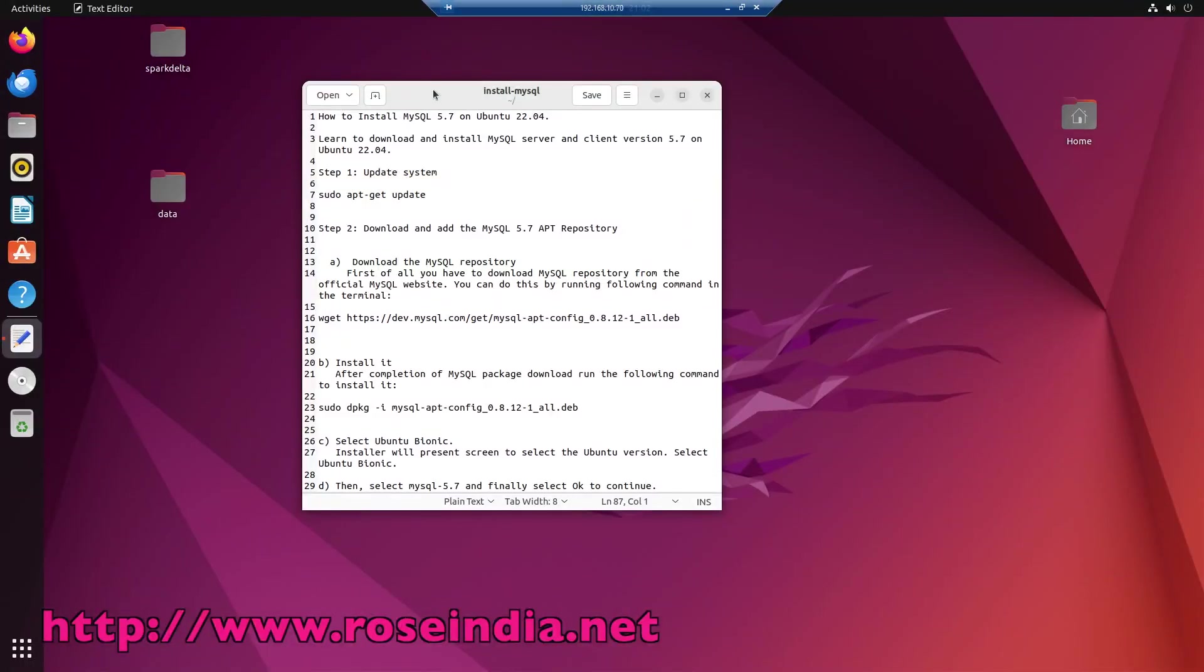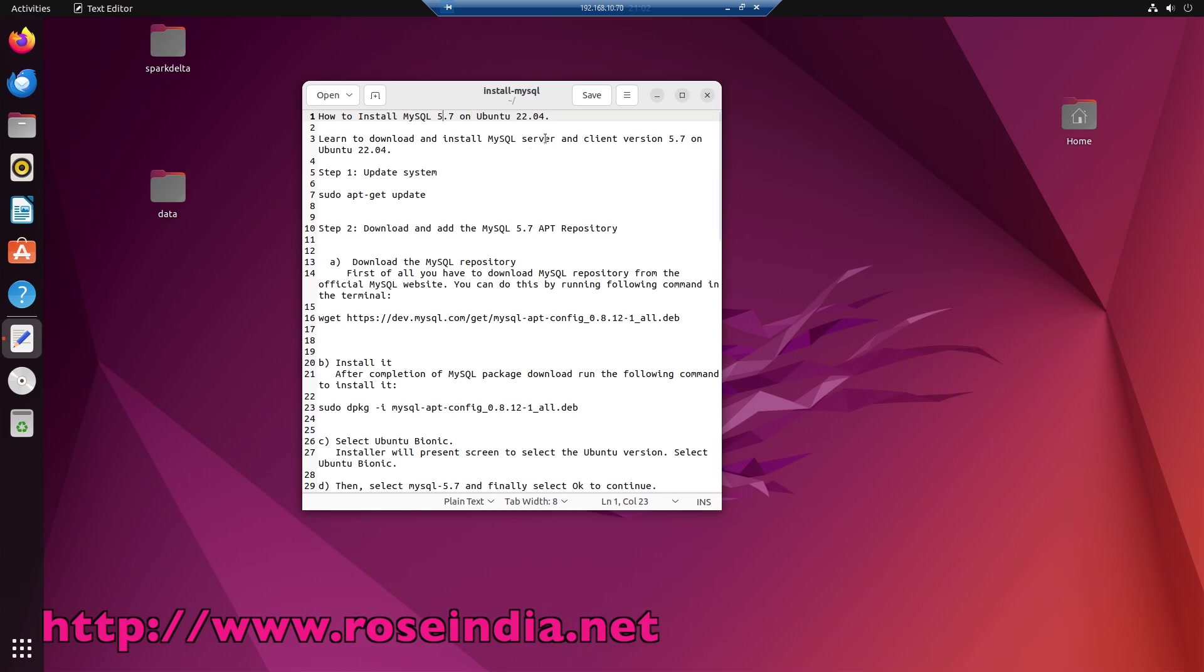How to install MySQL 5.7 on Ubuntu 22.04? I have to install the old version of MySQL, which is 5.7, for a project on Ubuntu 22.04. I will show you the steps to install MySQL 5.7 on Ubuntu 22.04. I will provide the link to the tutorial where you will find the commands. So let's get started.